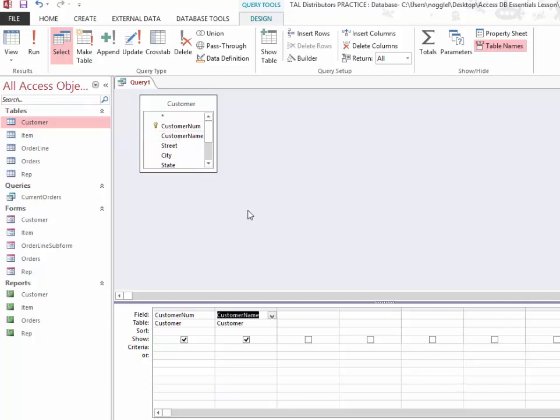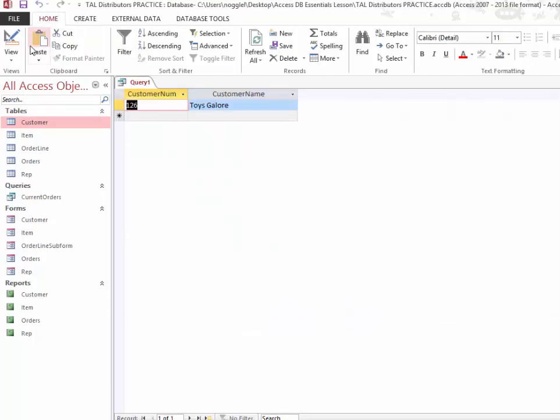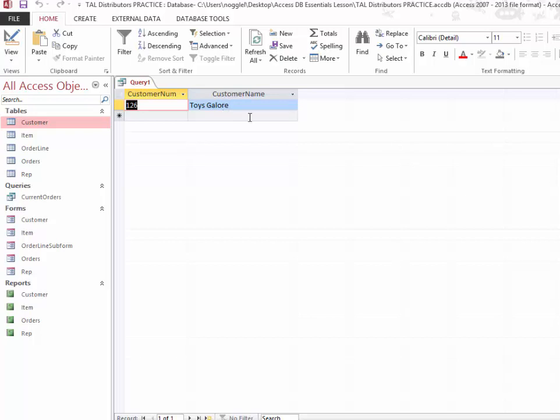So if that is my query, then I probably want to add both customer number and customer name to my design grid. Since I only want to see customers that have a number of 126, that is my criteria for this query, which I need to enter here. Since I'm looking for something specific, all I have to do is add it here just as that number 126. When I run that query, you can see that only customers whose number is actually 126 are going to be shown, and in this case, it is toys galore.